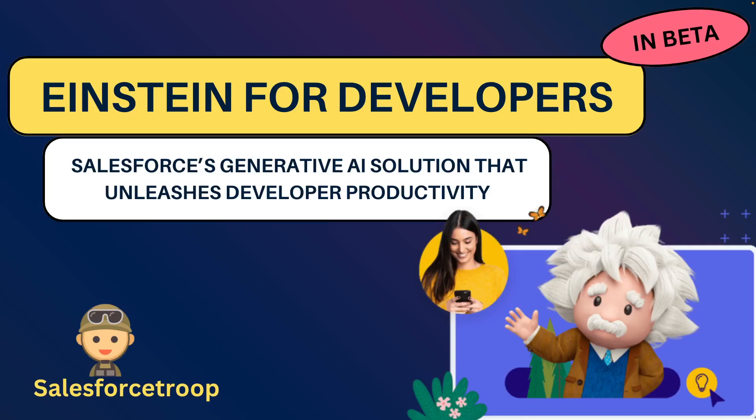That's all about at very high level about Einstein for Developers. I hope you liked this video. I'll see you in the next video.